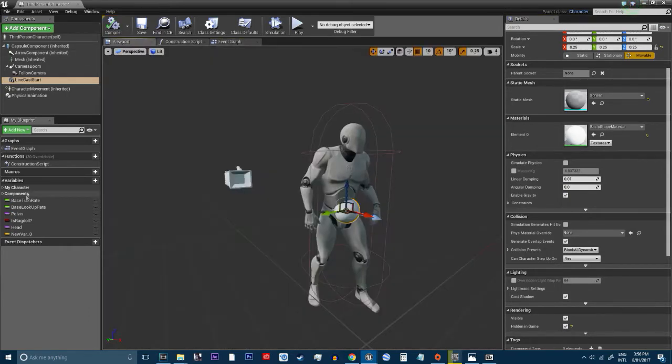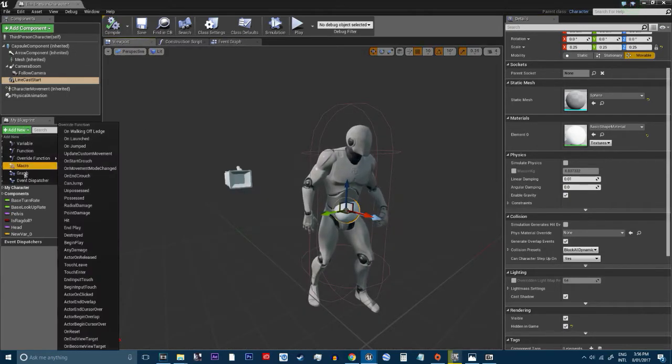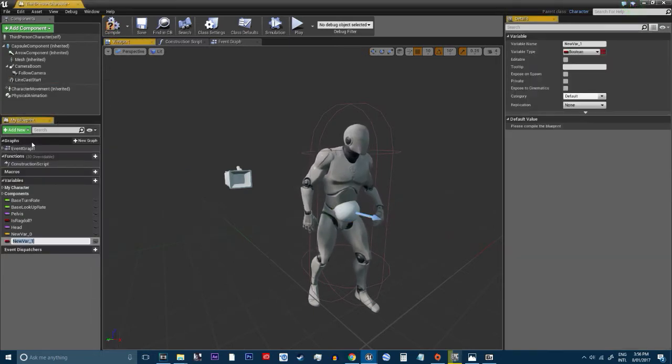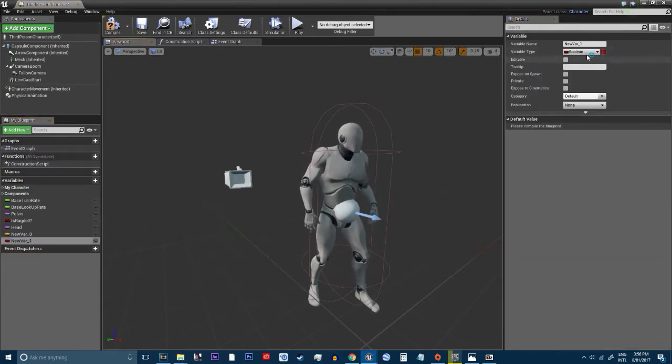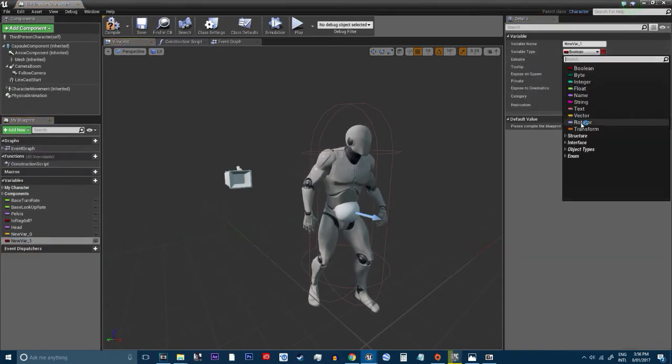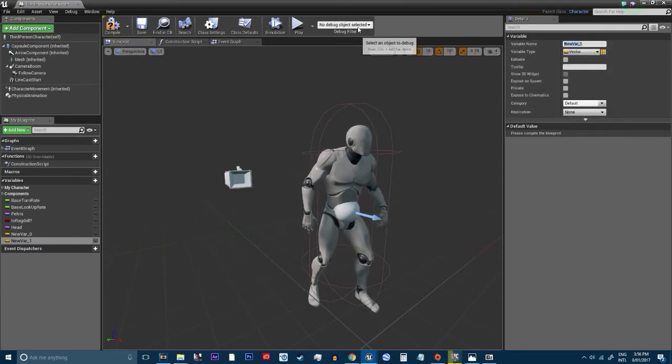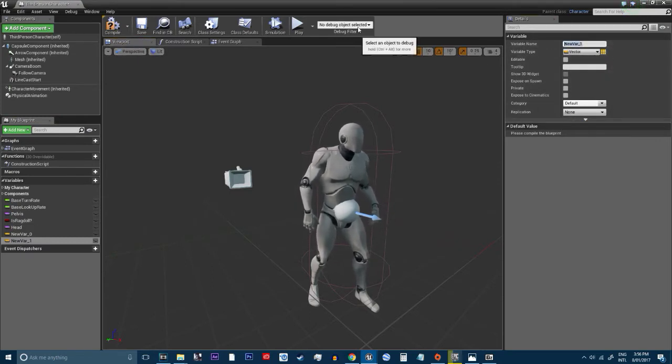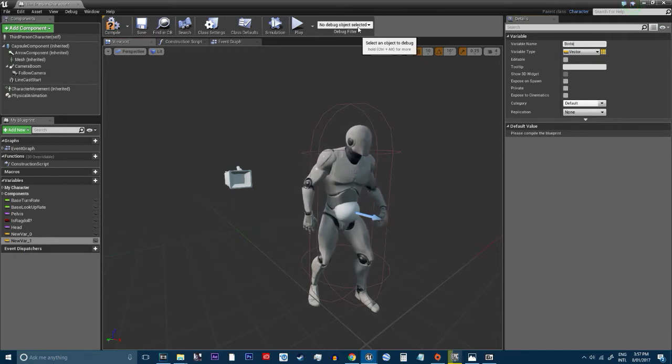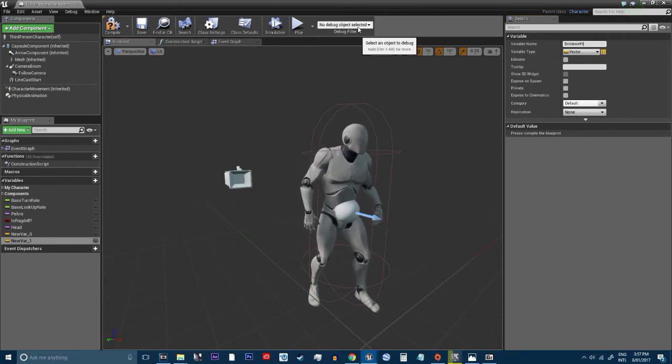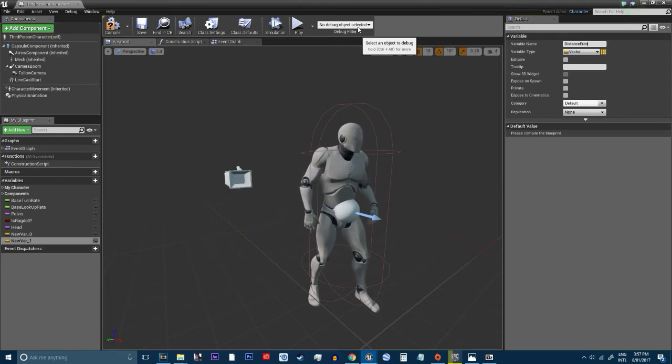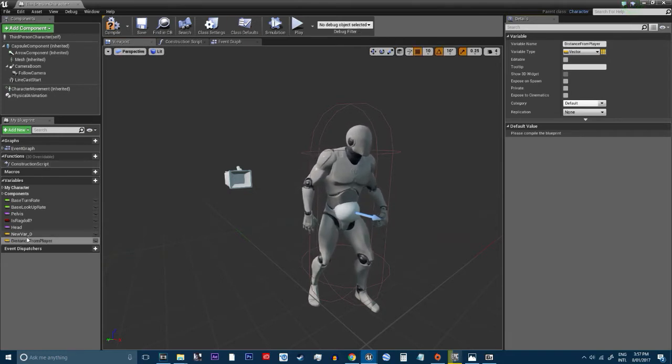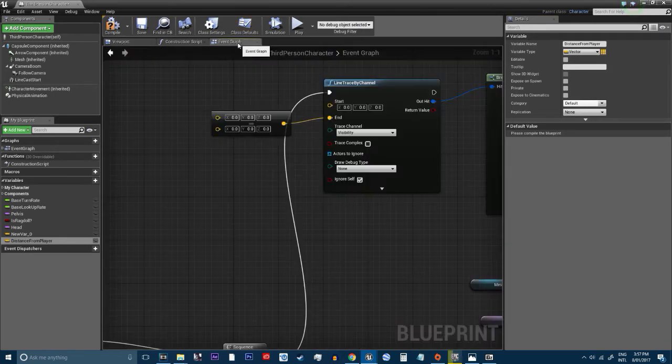So, we're going to set a, we're going to create a new variable and it's going to be a vector. You want to call this distance from player.